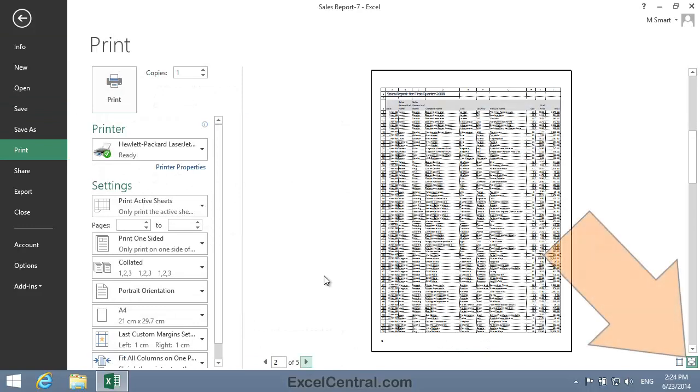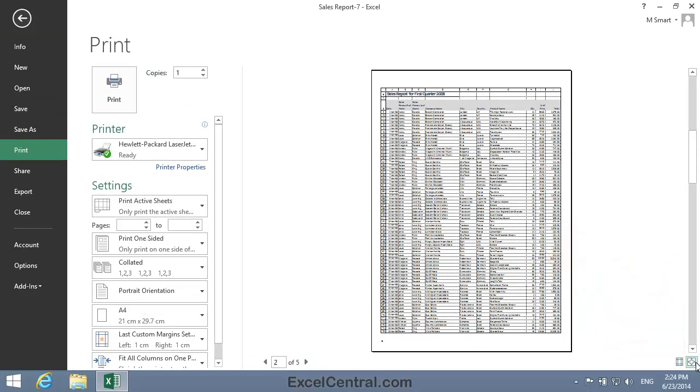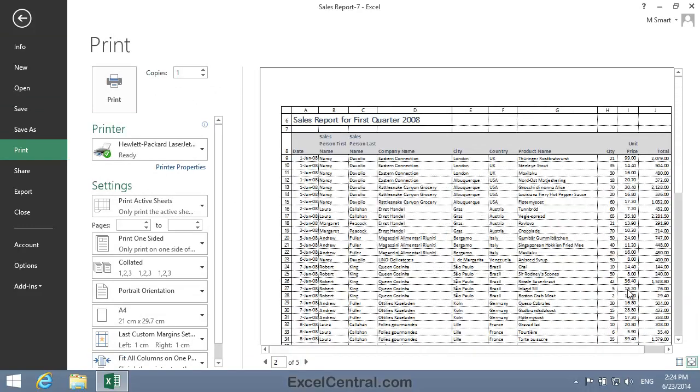And I'll click the Zoom to Page button just to get a better look at the printout. And you can see that the column headers are being shown along the top of each column, and the row headers are being shown to the left of each row on each printed page.